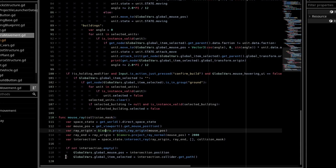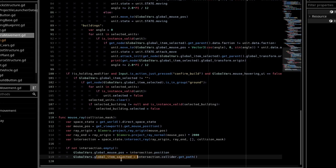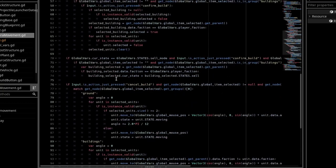And then we do an if statement, so if not intersection.empty, we set a variable on our global vars script called globalMousePosition equal to intersection.position, and then we also say globalItemSelected, which is the thing we're hovering over, and we say intersection.getCollider.getPath.